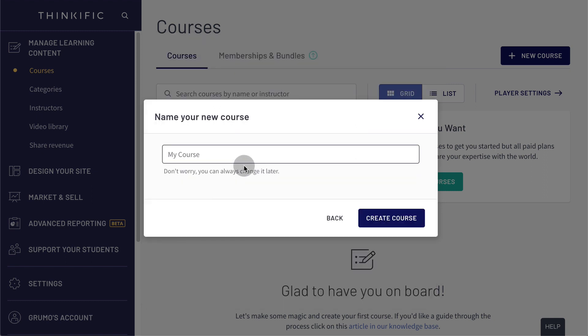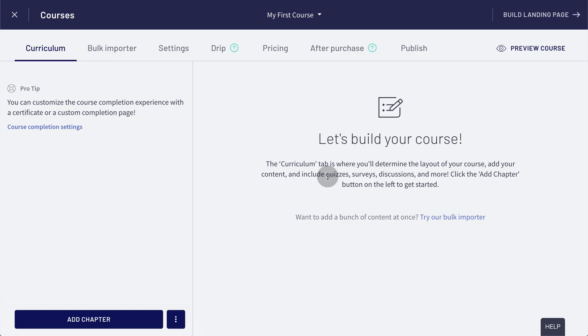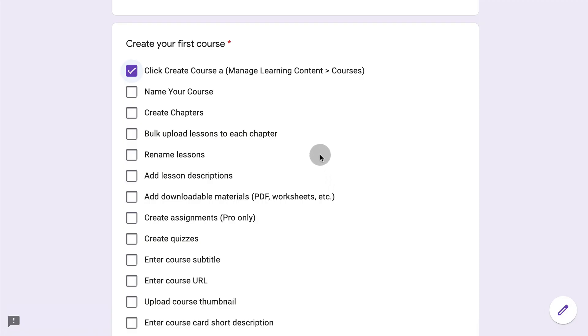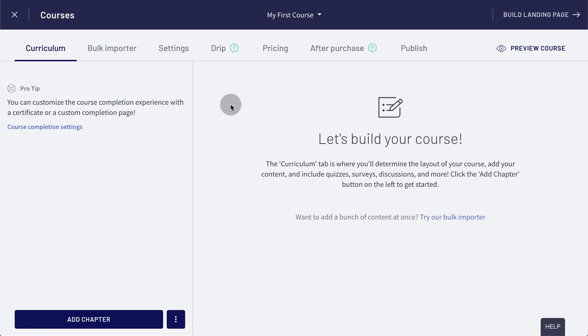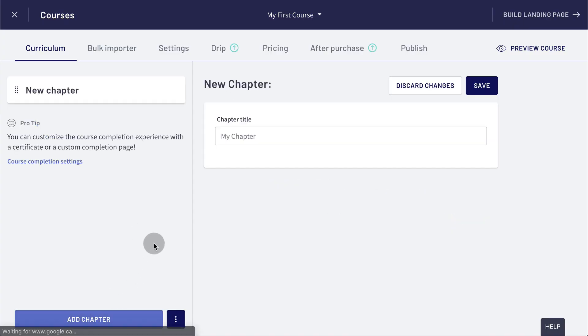Give it a name. Click create course, great. Our first course is created. So we named it. Now we're going to create the chapters. So let's say that we're going to have three chapters.